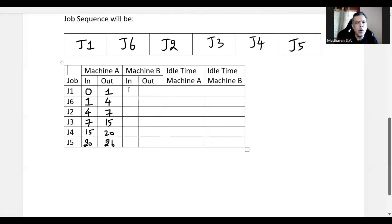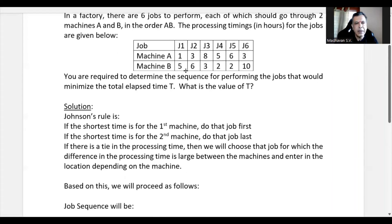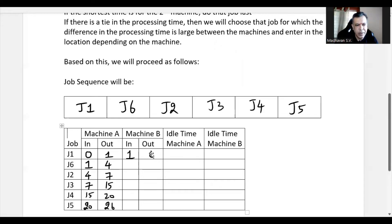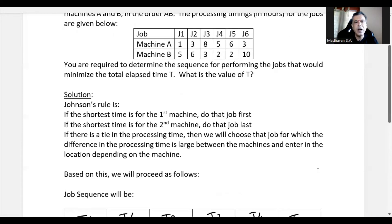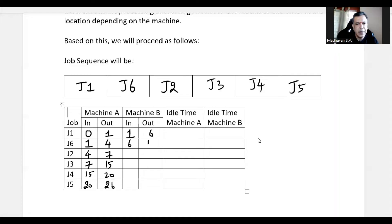After Job 1 completes in machine A at hour 1, it moves to machine B. Job 1 takes 5 hours in machine B, so out-time = 1+5 = 6. Even though Job 6 finishes machine A at hour 4, machine B is still busy with Job 1, so Job 6 starts in machine B at hour 6 and takes 10 hours, giving out-time = 6+10 = 16.